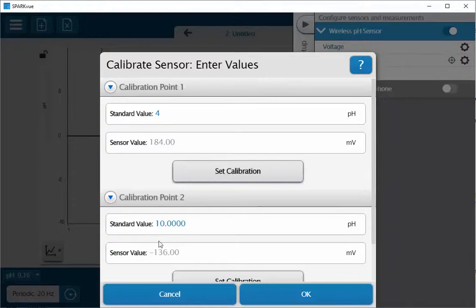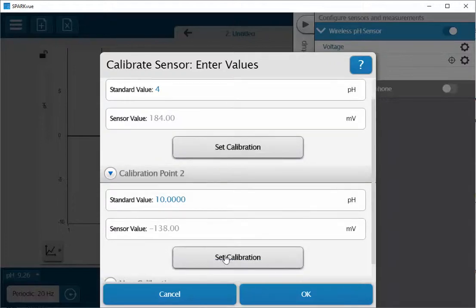Again, this is the value in millivolts that's being read directly. I'll wait for it to stabilize and once that's happened we'll go ahead and scroll on down and hit set calibration and I'll click OK.